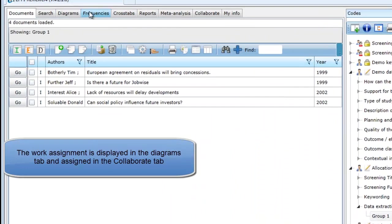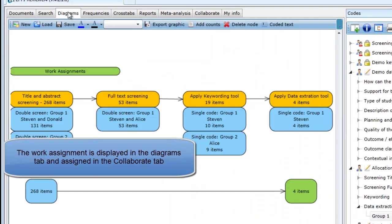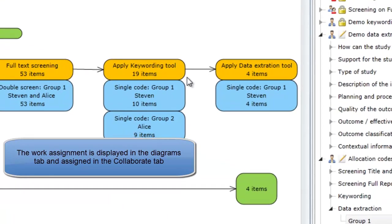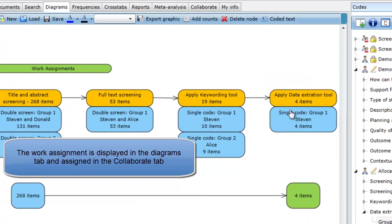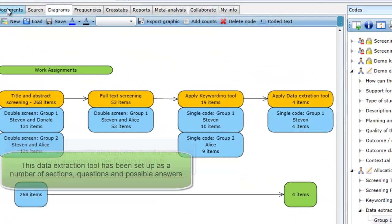In this review, only one person carried out the data extraction as shown in the work assignment diagram and the Collaborate tab.